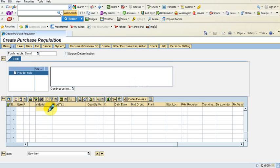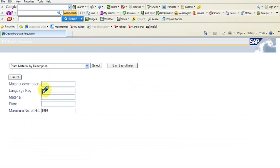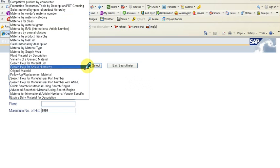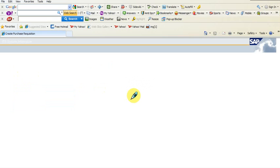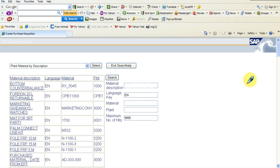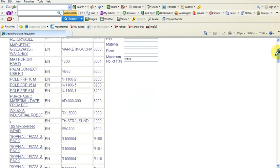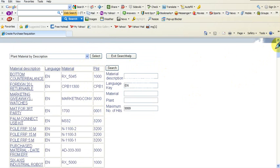I can search by plant material by description, and there are many other options available. Searching will bring up a whole list of items that are already pre-configured for this particular SAP installation. Remember that the items shown here are the only items for which you could make a requisition in this case.